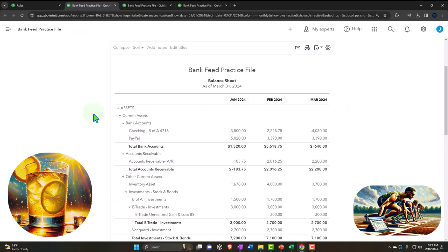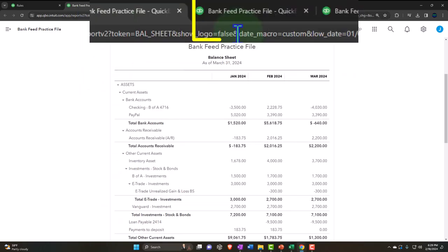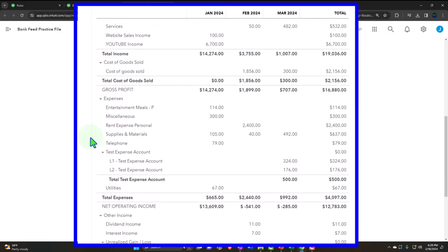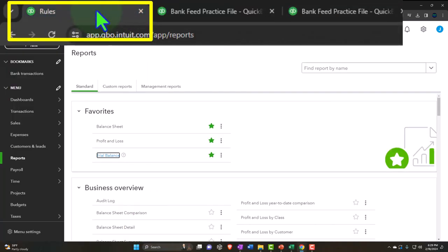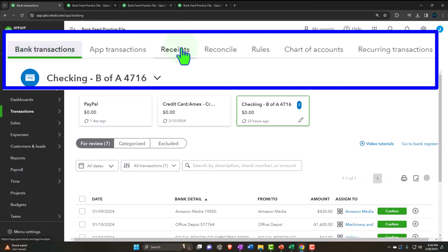Looking at the balance sheet, we've been working on bank feed information primarily related to the checking account. Now we're looking at some more advanced rules where we'll have an impact on the checking account — in this case decreases, though a similar process applies to increases or deposits — which will have an impact on two accounts on the income statement.